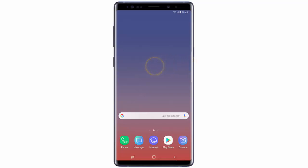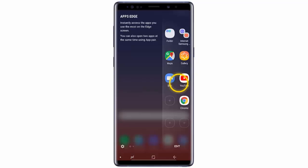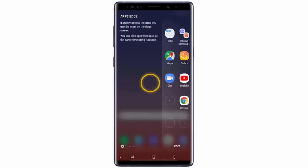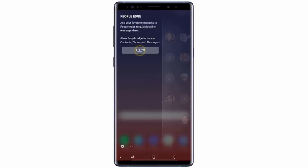If you want to enable it, swipe the Edge panel towards the center of the screen. Then keep swiping the screen left until you reach People Edge. Then tap Allow.